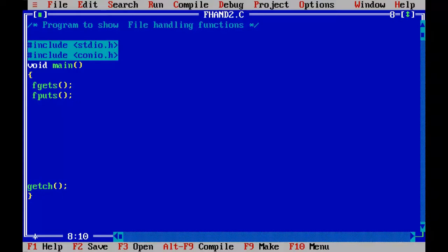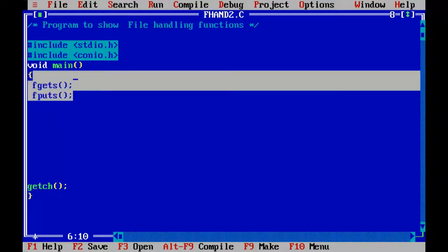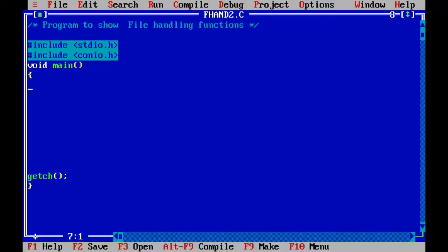fgets function normally reads a string, an entire string from a file, from the specified file, and fputs function writes a string, entire string into the specified file. And before doing any of these functions, we are going to declare the file pointer.